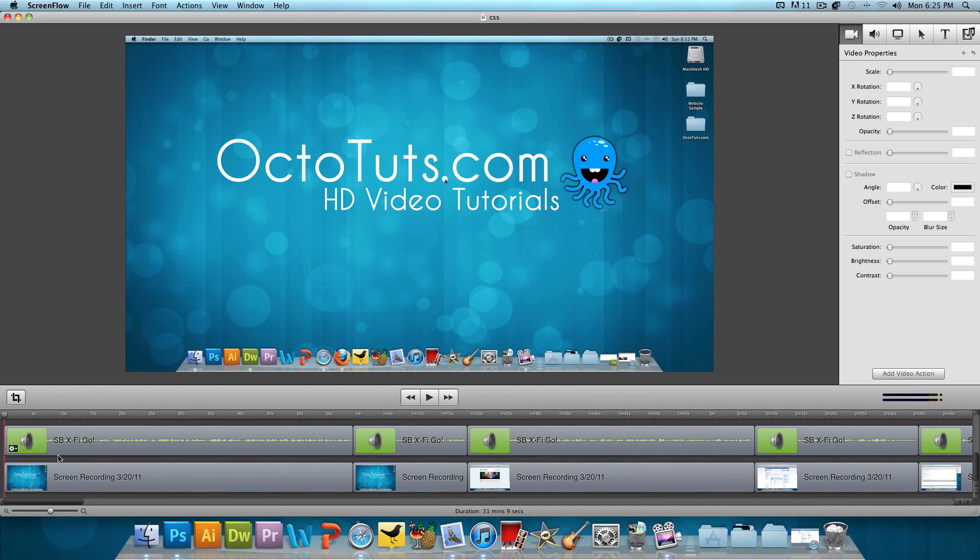If you're not looking for crazy effects or anything big like that, then ScreenFlow is great. In this tutorial, I want to teach you guys how to save videos in HD using ScreenFlow. If you watch any of my tutorials, you'll see that they're all in 1080p HD.